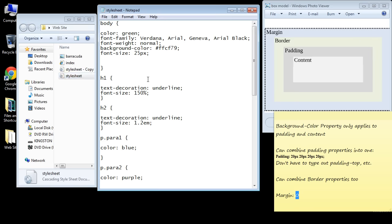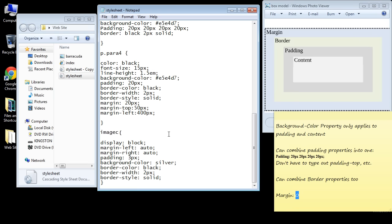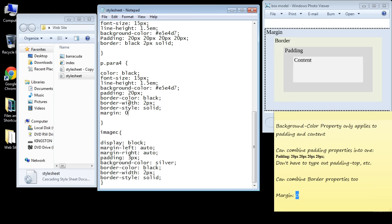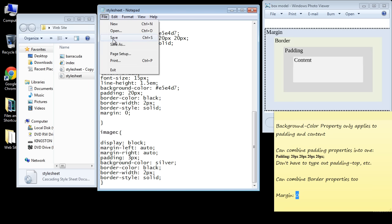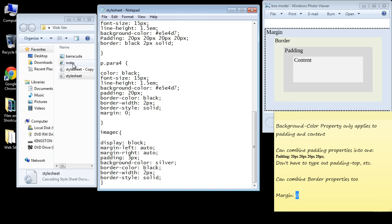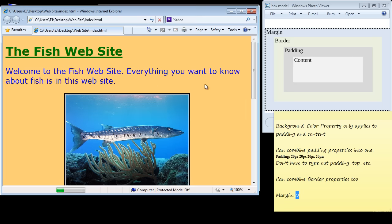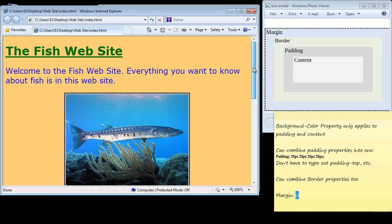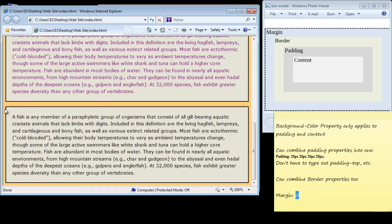We'll restore this one in a minute. Let's just open this up now and go ahead and set paragraph 4 to a value of zero. Let's save this, let's open up the index page, and as you can see it got rid of all of our margins.